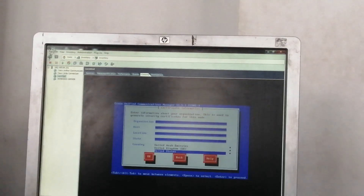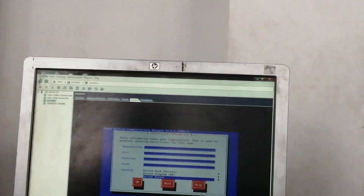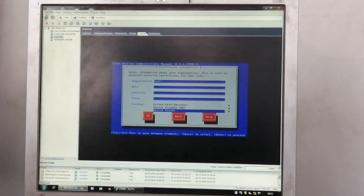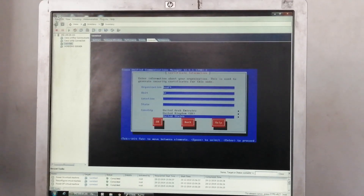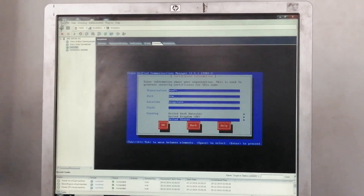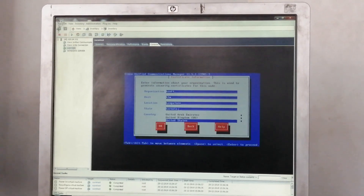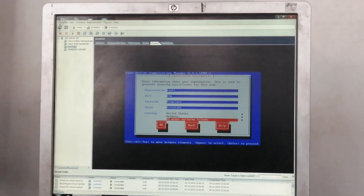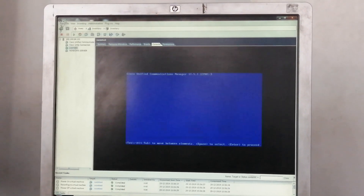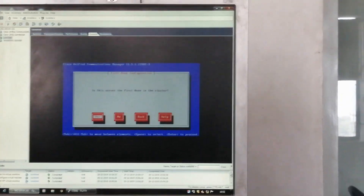Now we are asked about my organization. My company is Retails Community. The unit is BDM, location is Bangalore, state is Karnataka, and country is India. Then: is this server the first node in the cluster? I will discuss about the cluster later so you will understand what is the first node and second node.